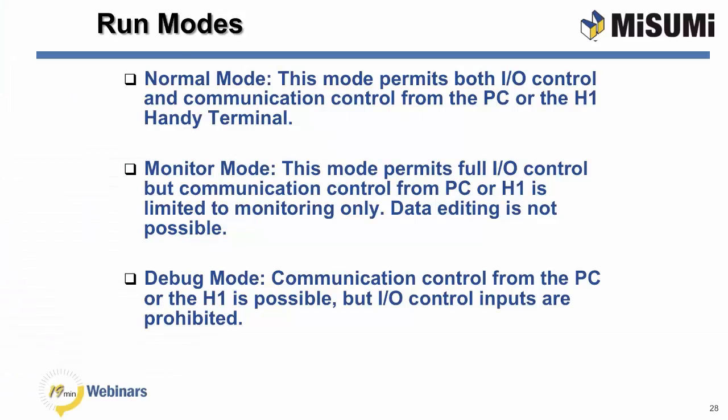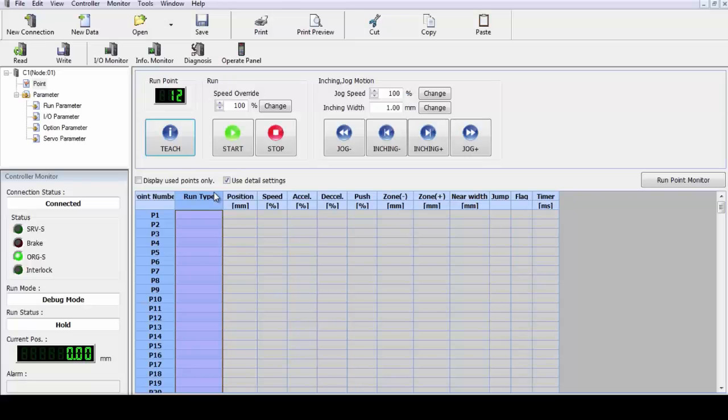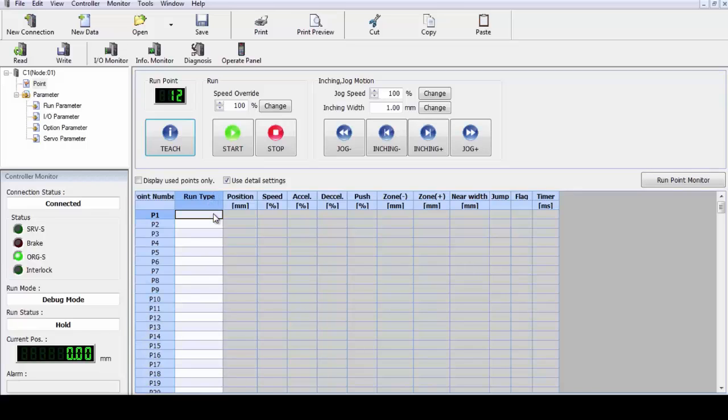Now, the different run modes for the robot, you've got three modes. In the normal mode, this permits operation from both the IO control through the digital IO and communications from the PC, the handy terminal, or your PLC. In the monitor mode, this permits full function of IO and control, but communication from the PC or the handy terminal or the serial input port is not allowed. You cannot do any data editing in this mode. The debug mode gives you communication from the PC or the HMI through the serial port, but does not allow any IO control through the IO port.